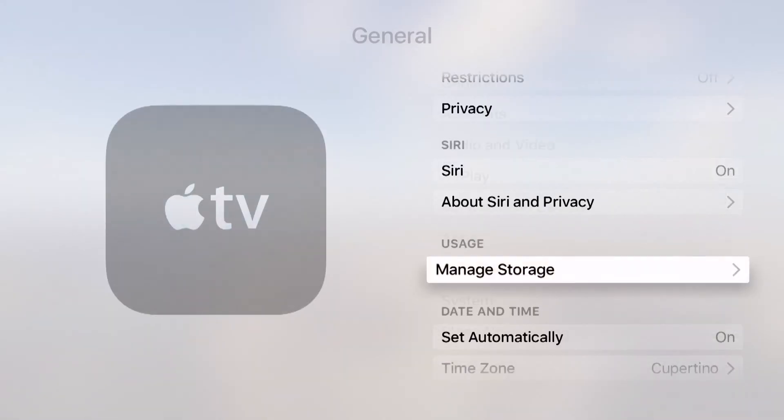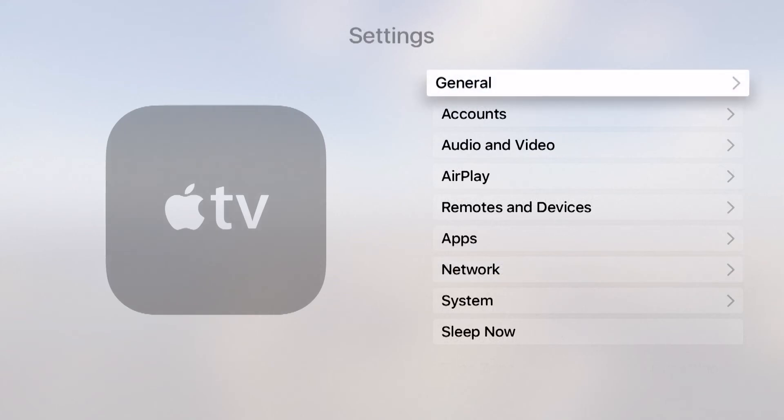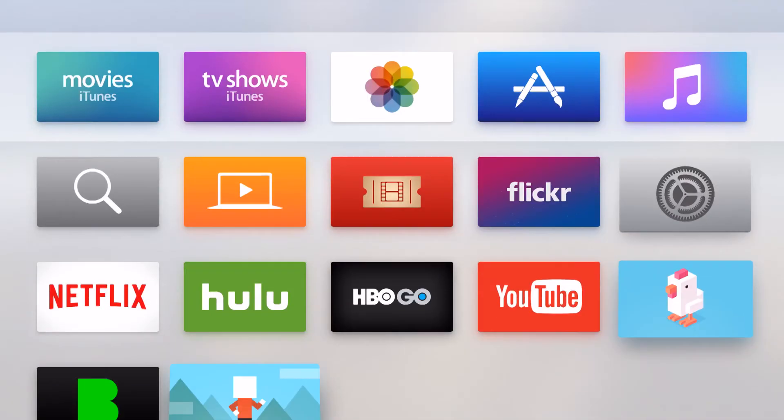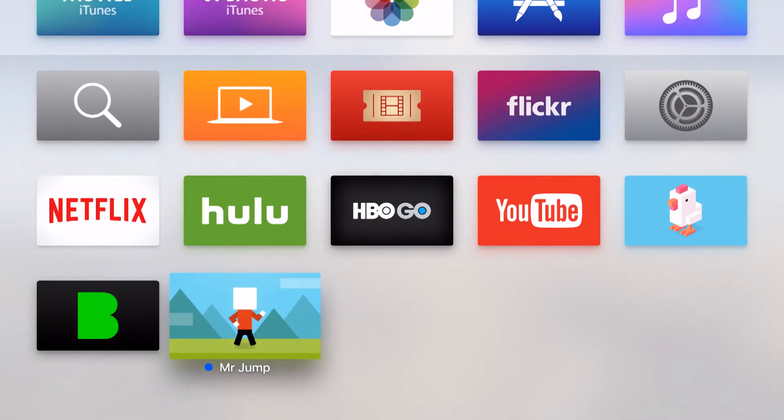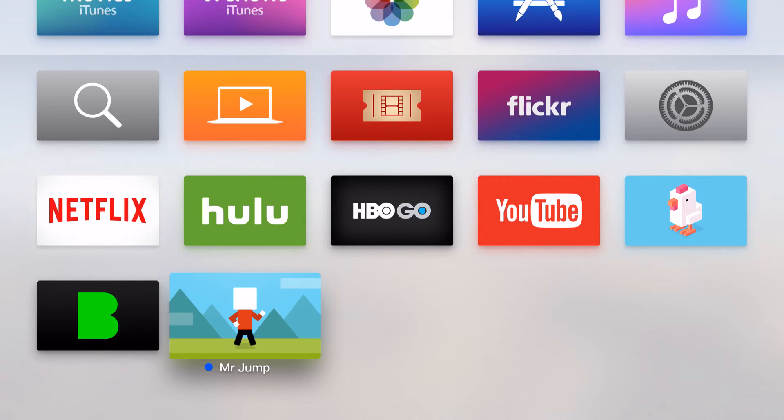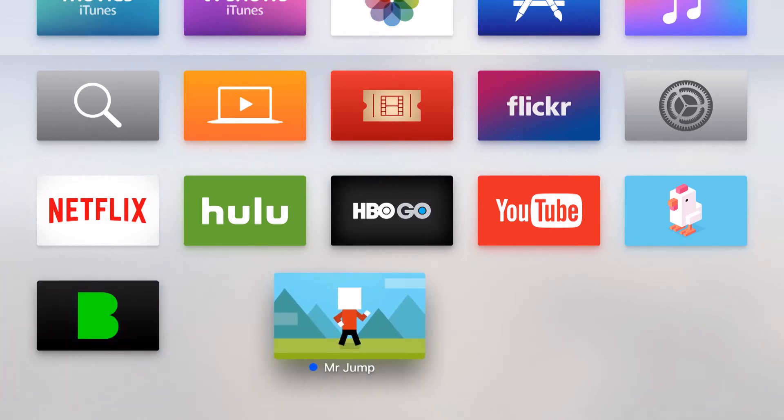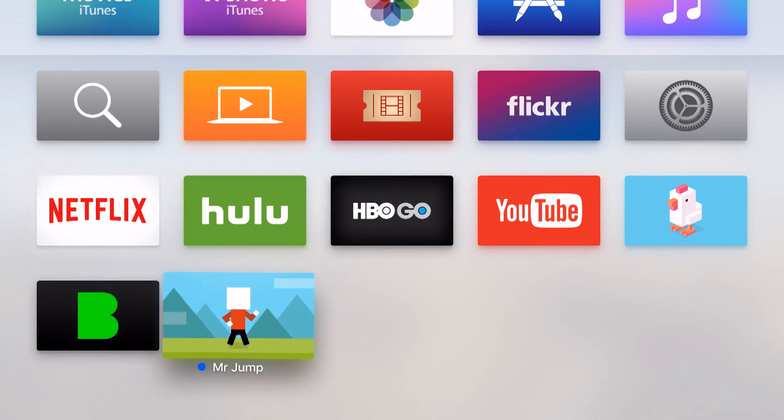But there's also one other method. If we come back out to the home screen and I go to an app that I've actually downloaded, see for example this Mr. Jump right here. If I tap and hold on the actual button itself on my Apple TV remote it's going to start to jiggle. You notice I can move the icon around the home screen.